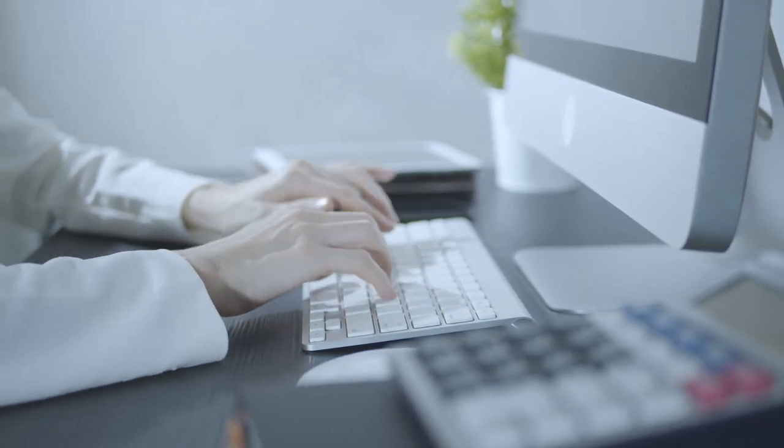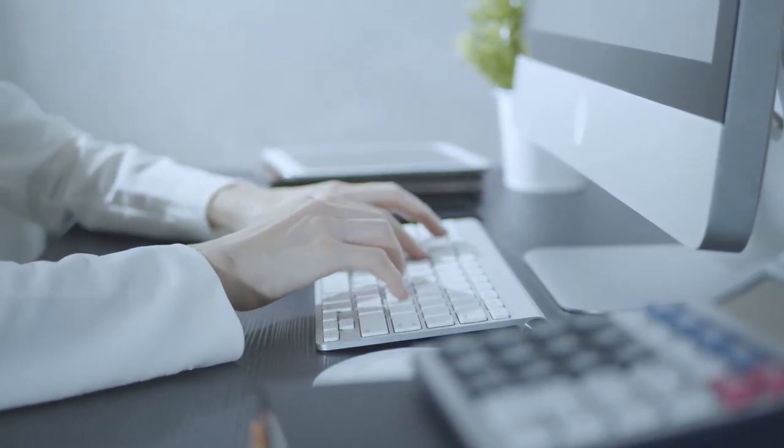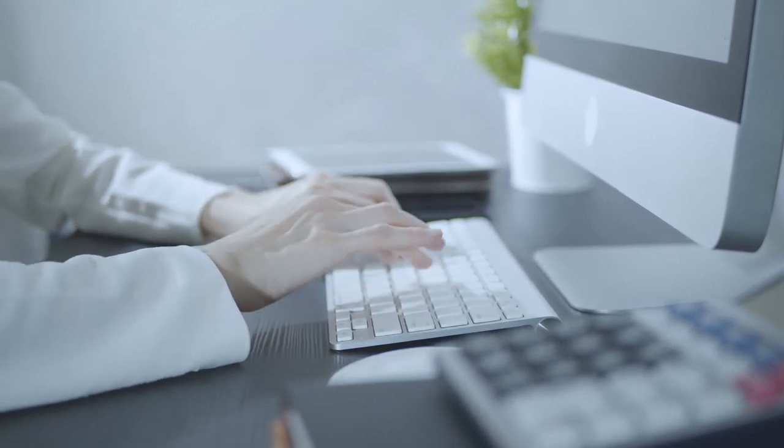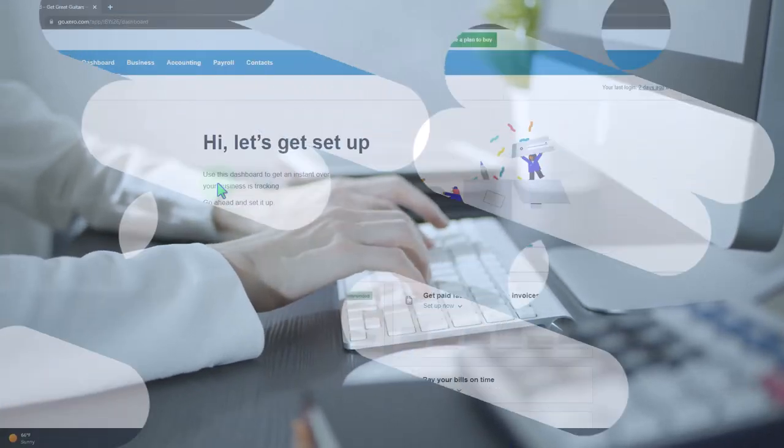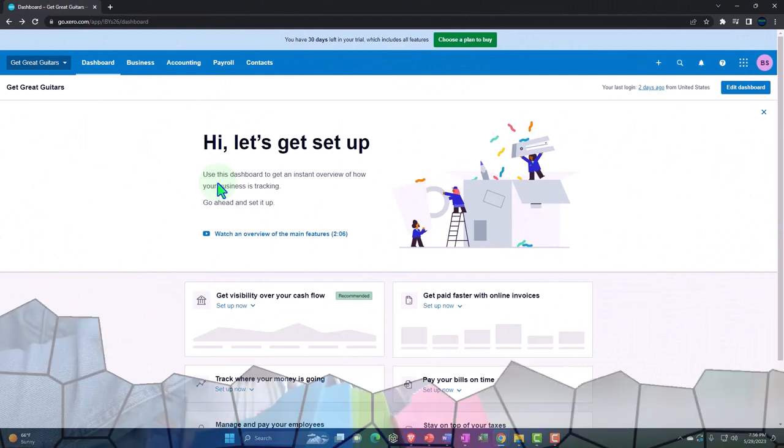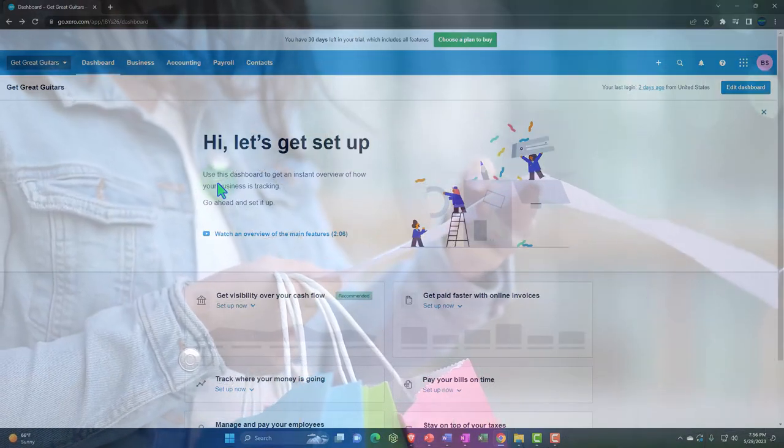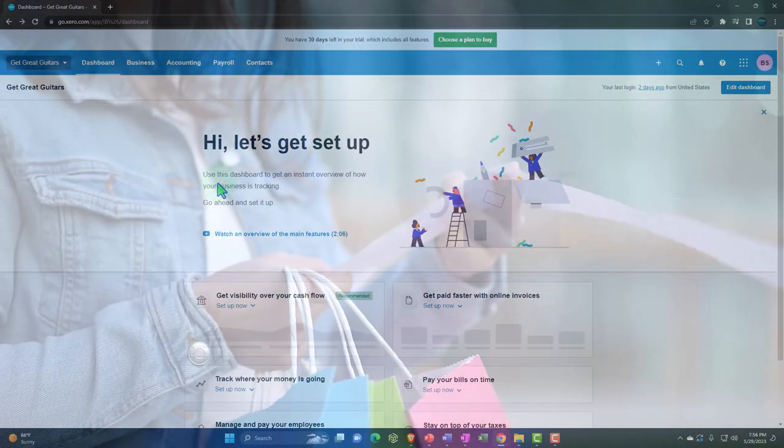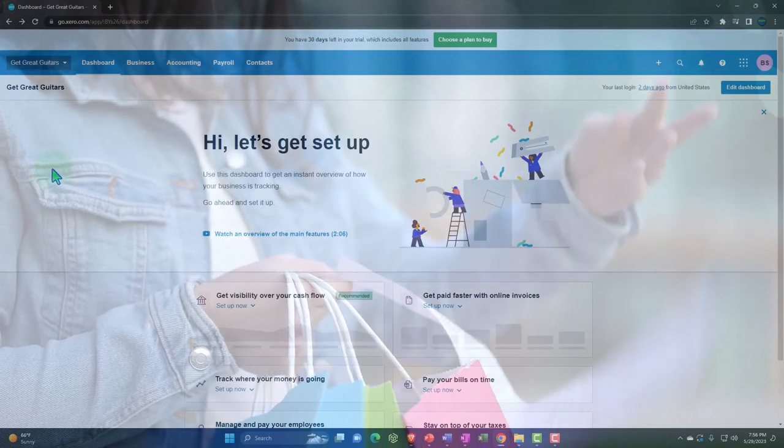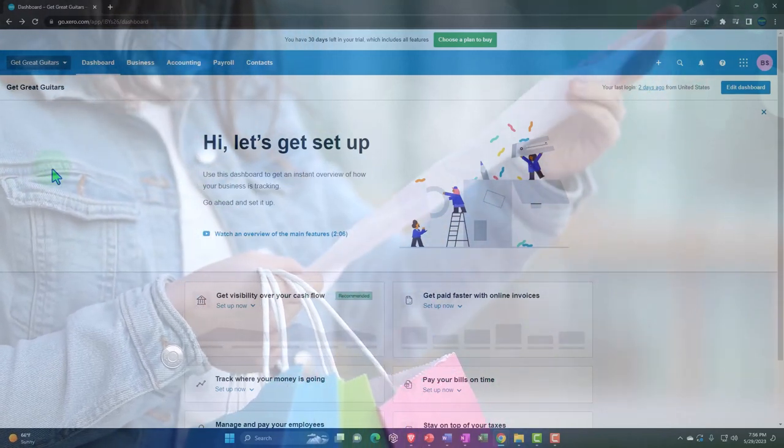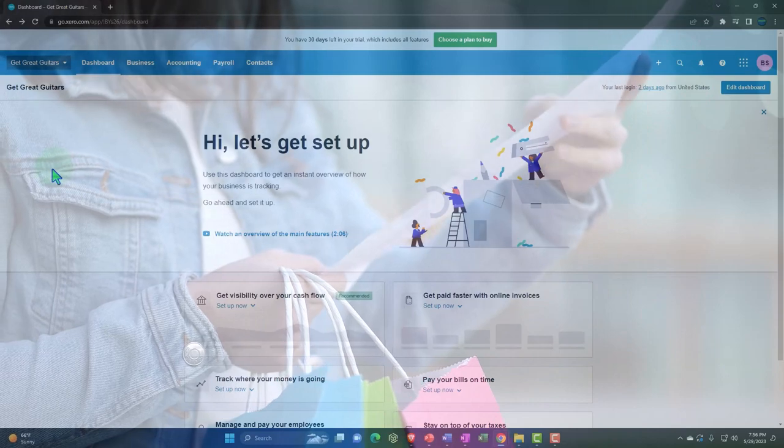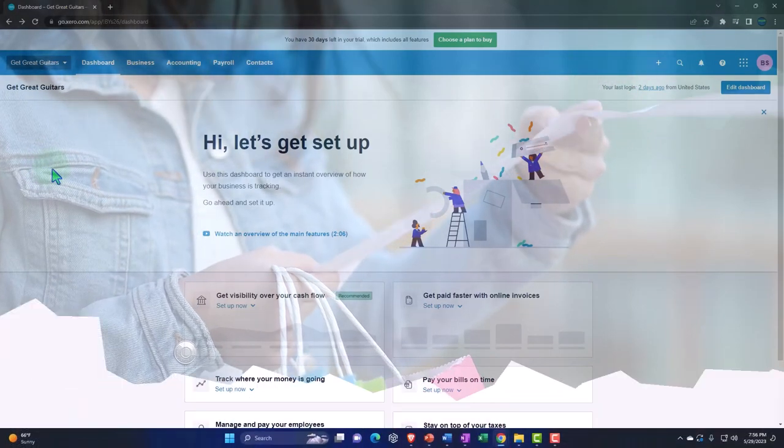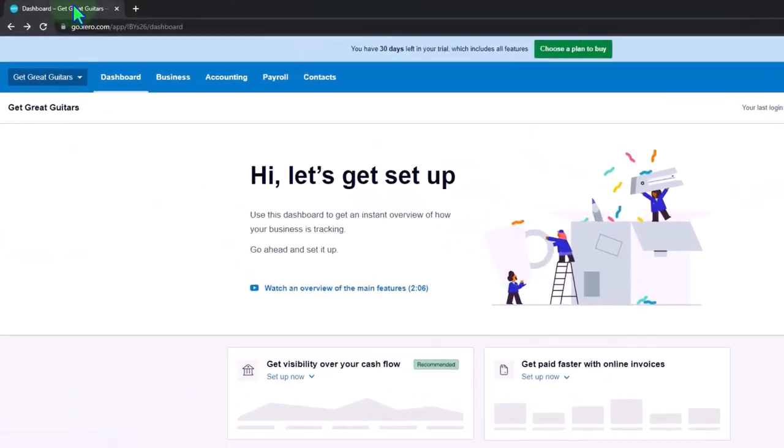For example, I might want to have an invoice open as well as my reports open. In a desktop software you can have like a navigation pane possibly on the left that you can navigate between different windows. With a web-based software we of course have tabs up top that we can open up.